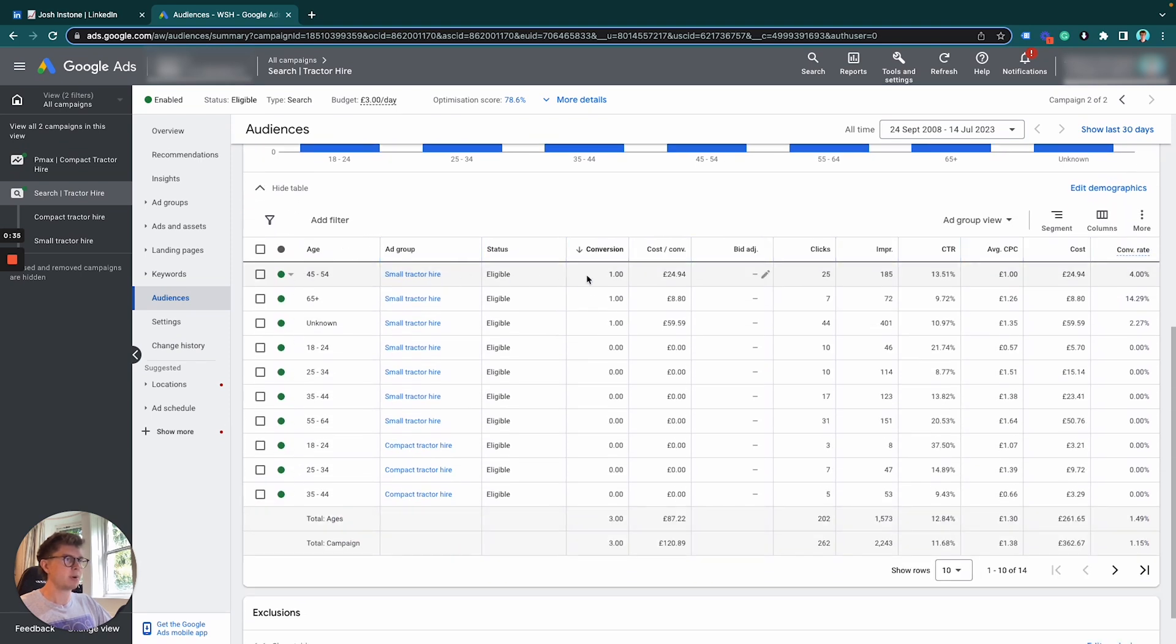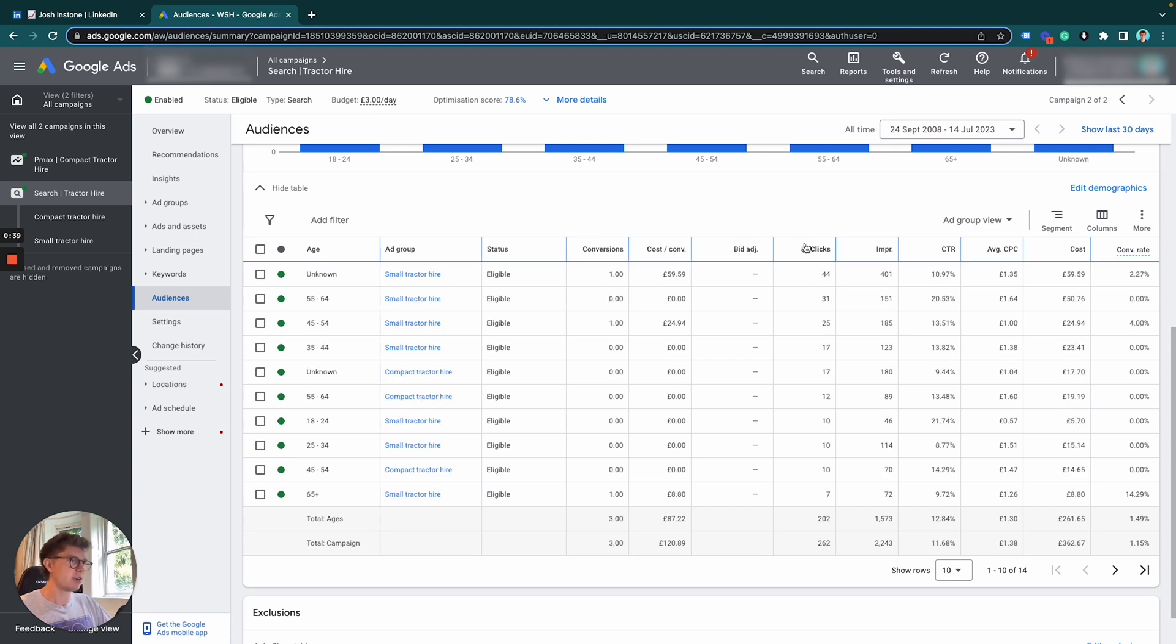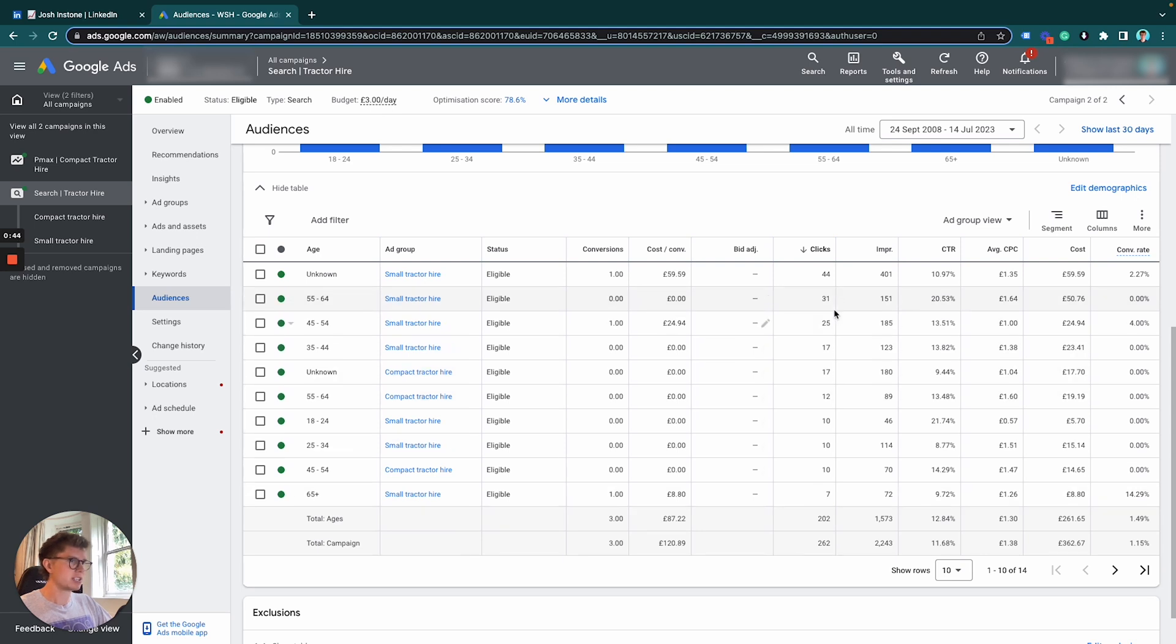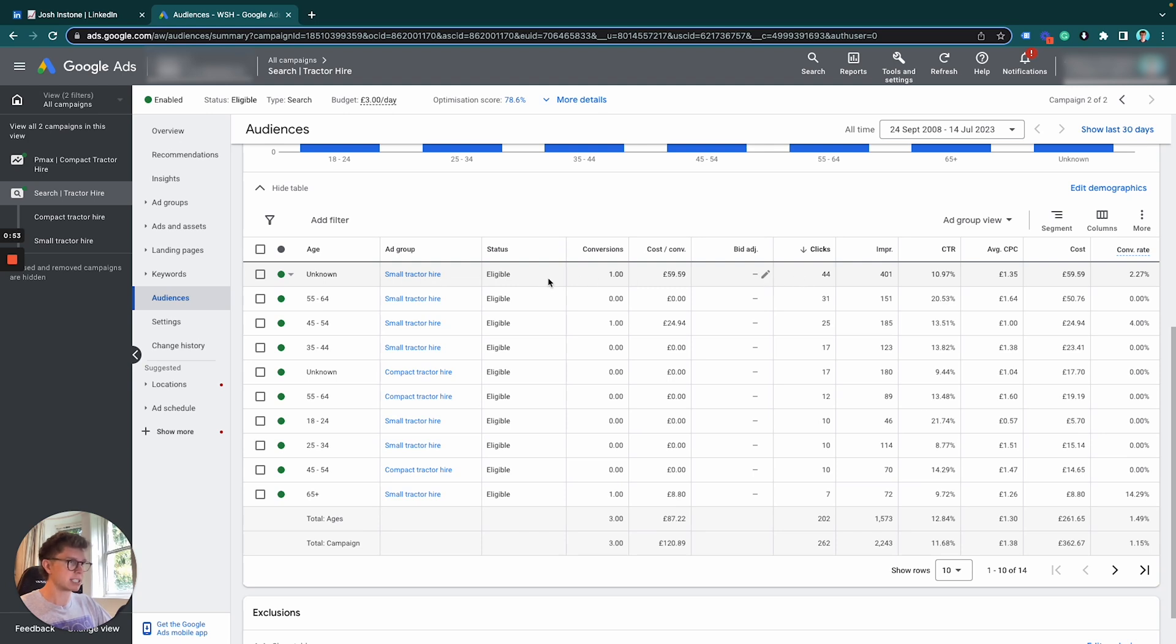From this table, I often filter by conversions or clicks if you've got enough, but this one doesn't have a huge amount of conversions, so I'm just going to go by clicks. What we can see is a segmented output by ad group. We're getting a lot of clicks from the unknown range, and we're also getting a lot of clicks for the age range of 50 to 65.